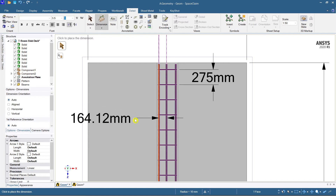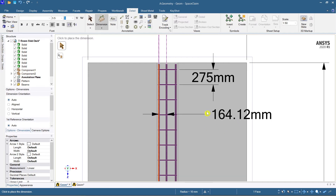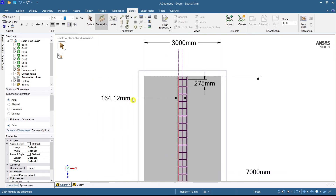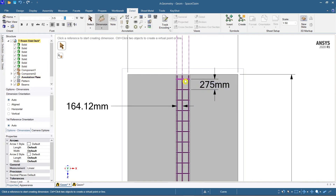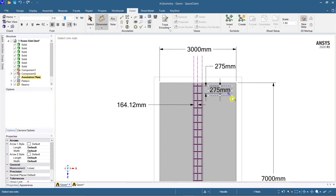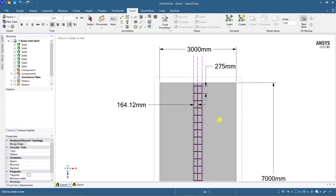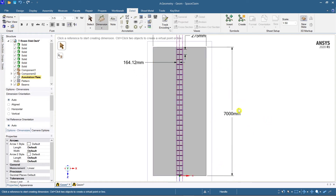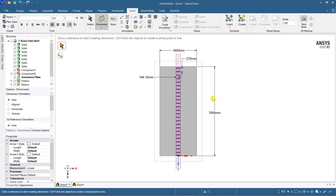Now you can adjust your dimensioning wherever you require it. If you need to mention a dimension somewhere else, you can move it there. If you don't want to mention anything on a particular element, you can delete it — just select it and it gets deleted automatically.